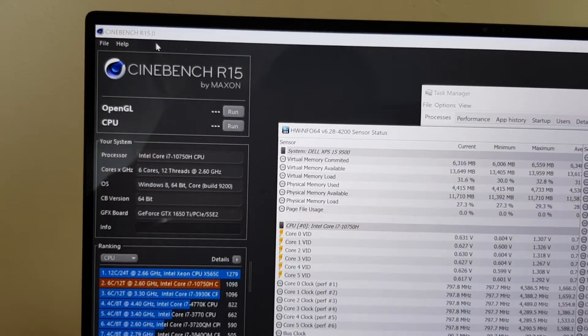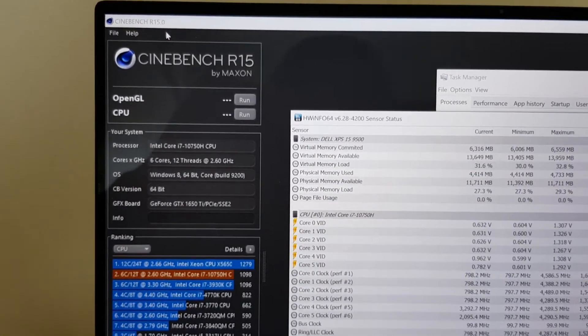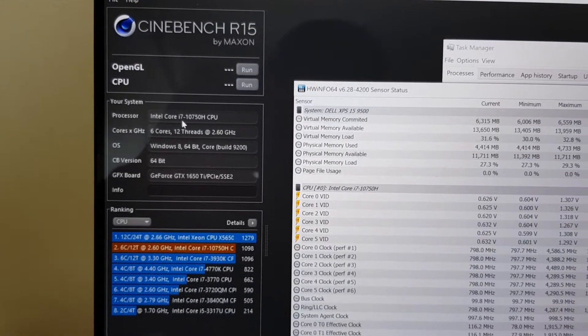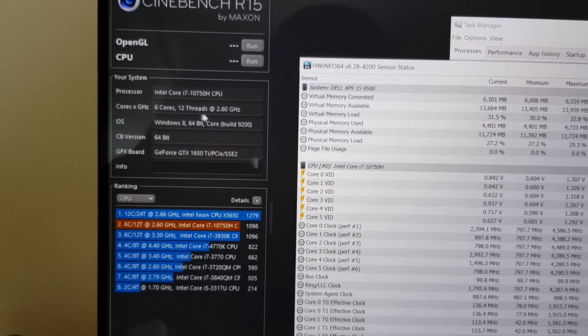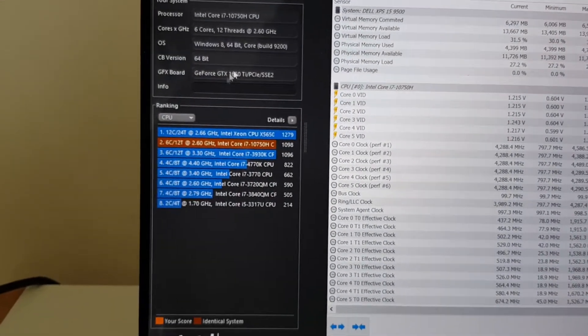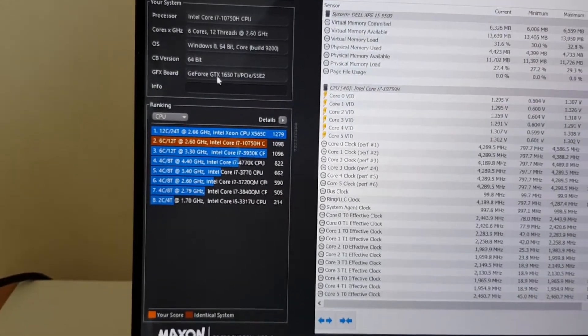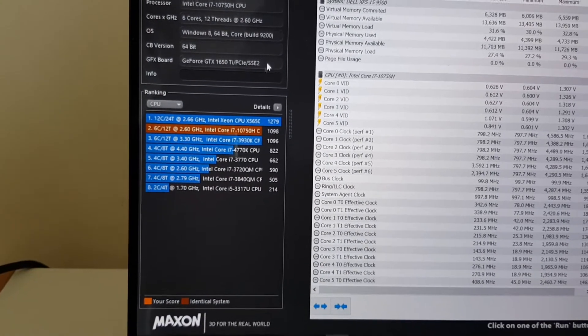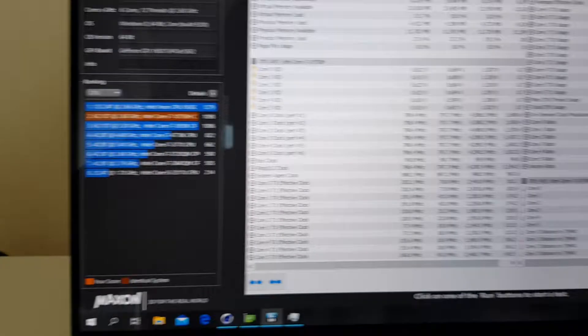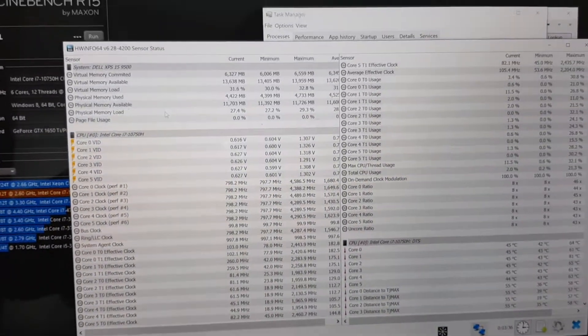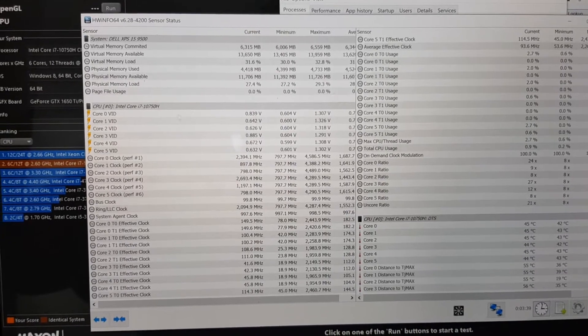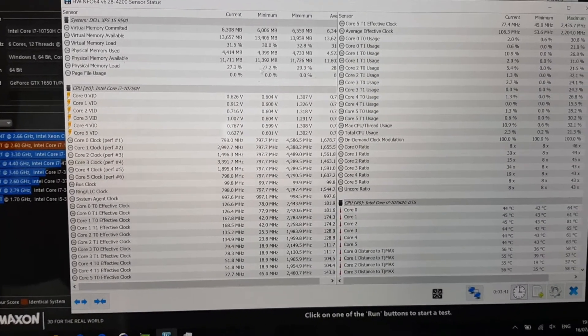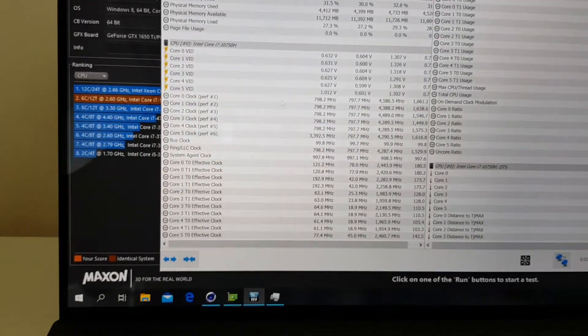So we've got Cinebench open on my Dell XPS. It's an Intel Core i7 10750H 6 cores running at 2.6GHz, 16GB of memory, it has a GeForce 1650Ti graphics card. I have HWiNFO open, the application which helps you benchmark and get stats of your CPUs and your graphics cards.